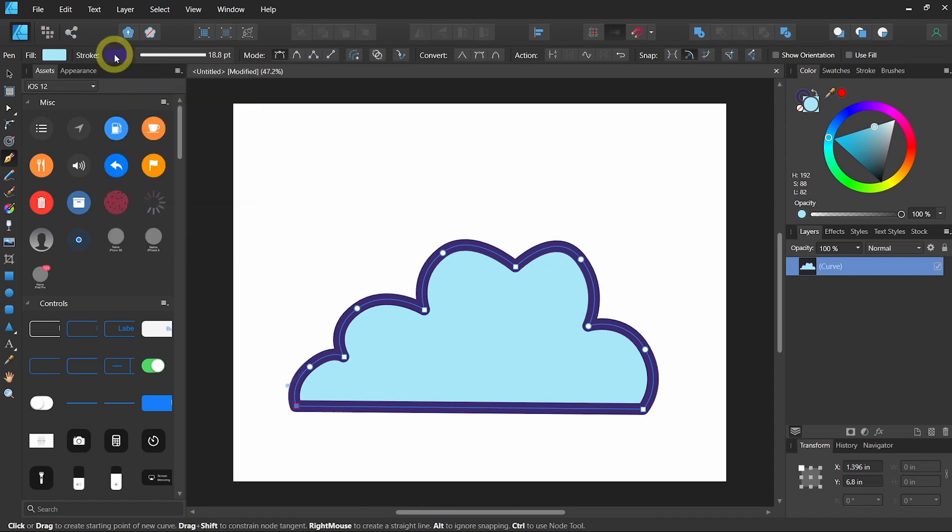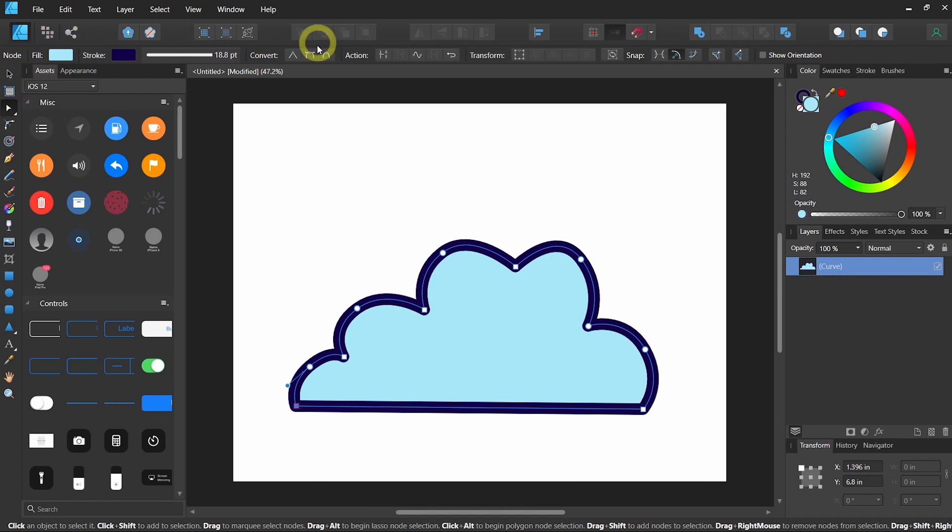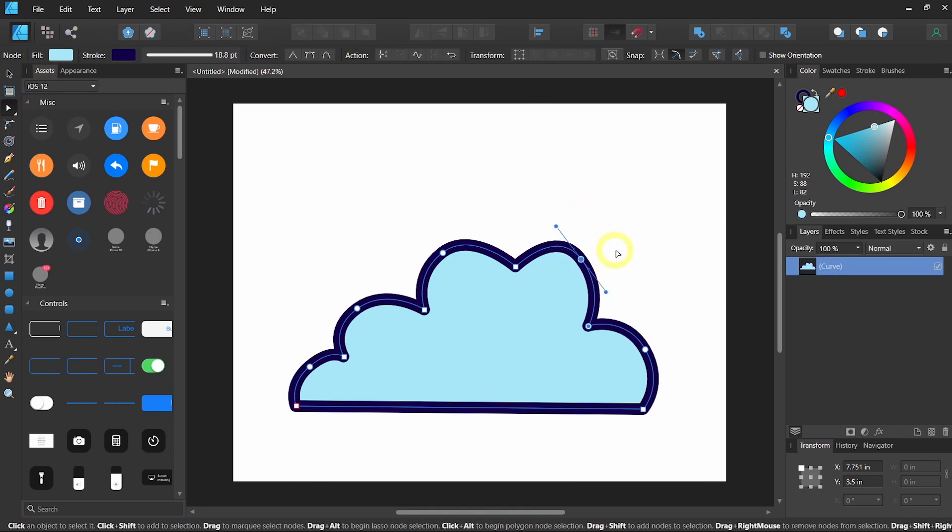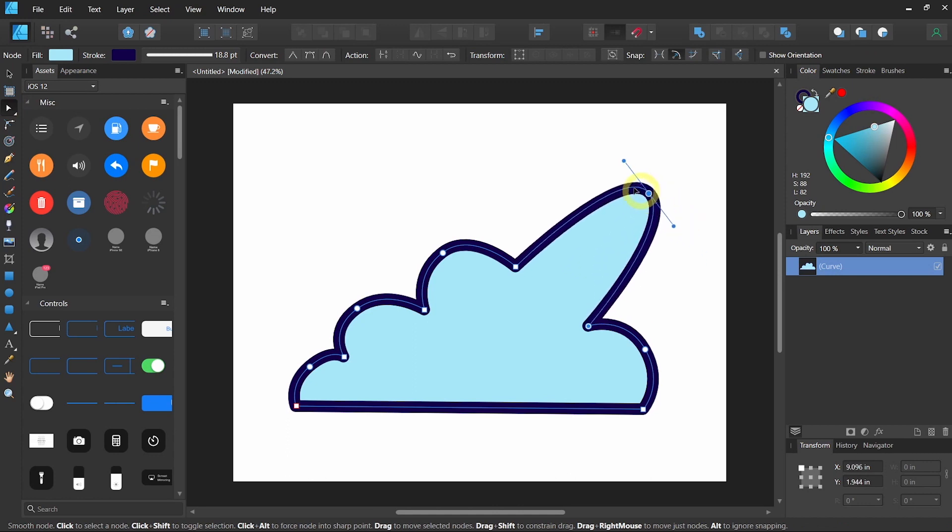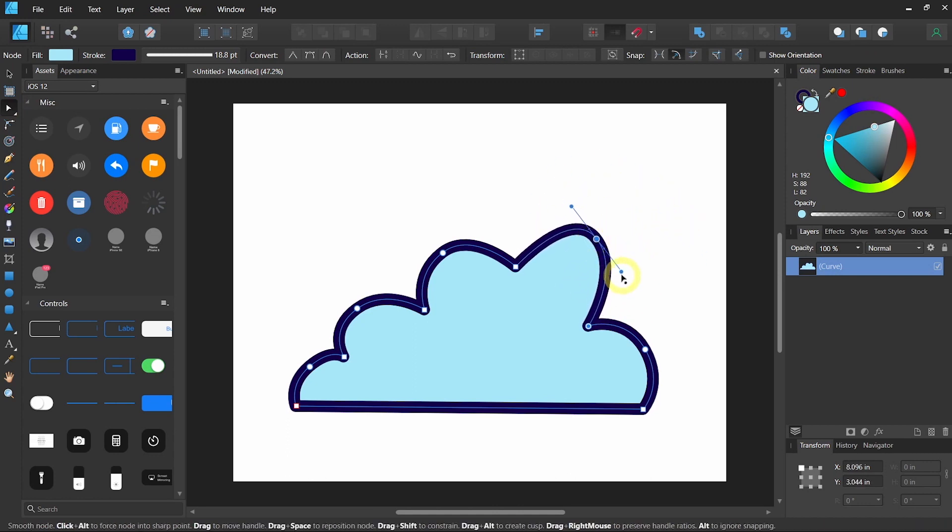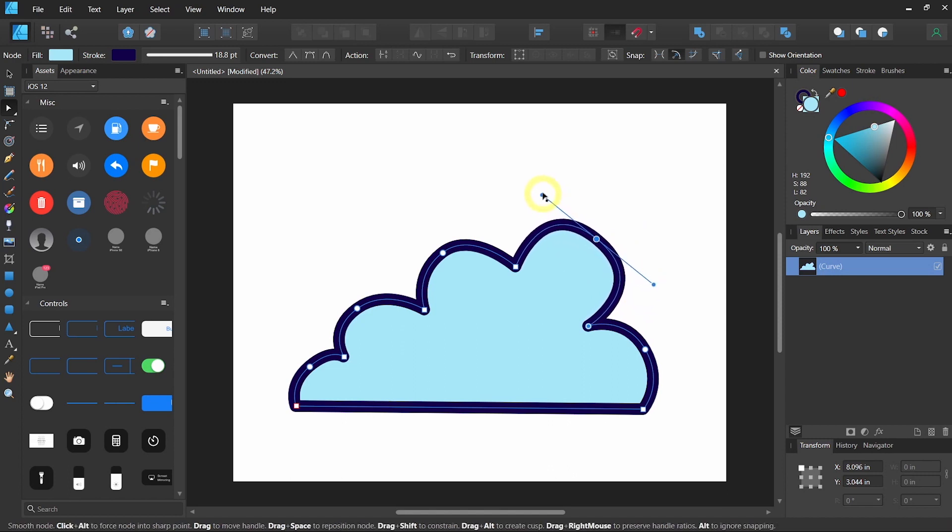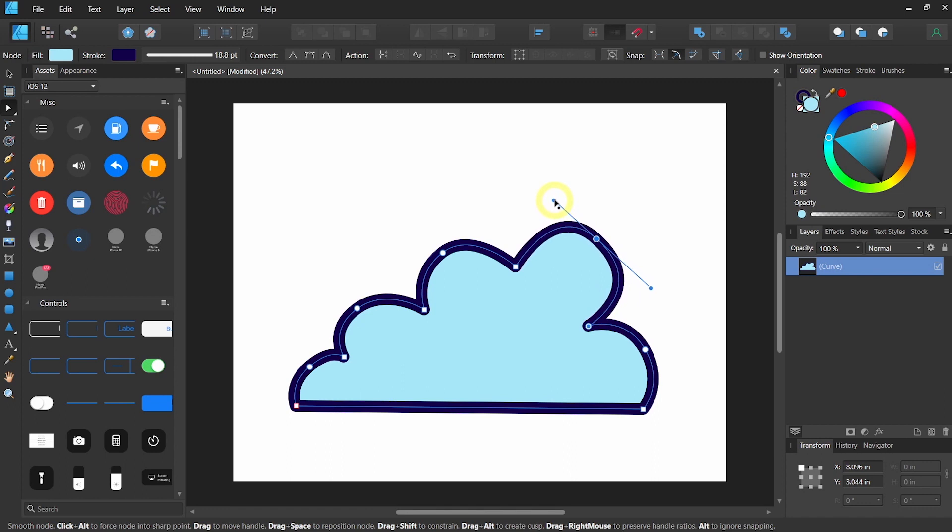To further adjust your shape, you can use the node tool or A on your keyboard shortcut. You can click on any of the nodes that you would like to adjust, and simply drag it around. Or even drag the bar on the bezier curve to expand your curve or minimize it.